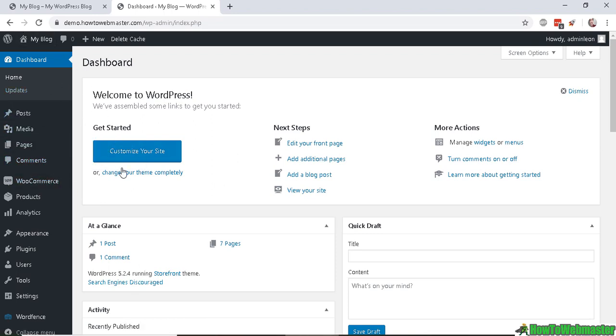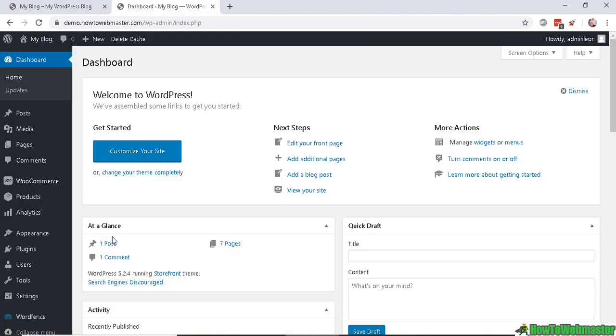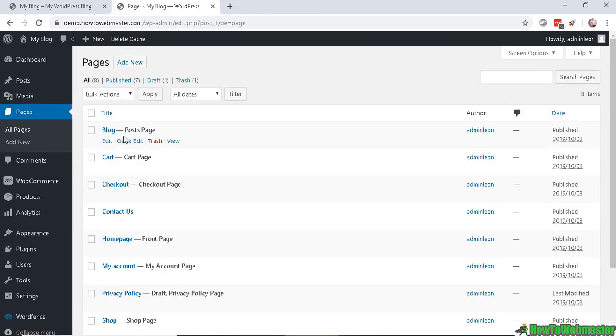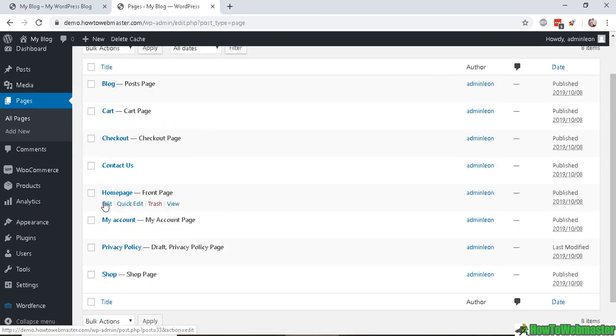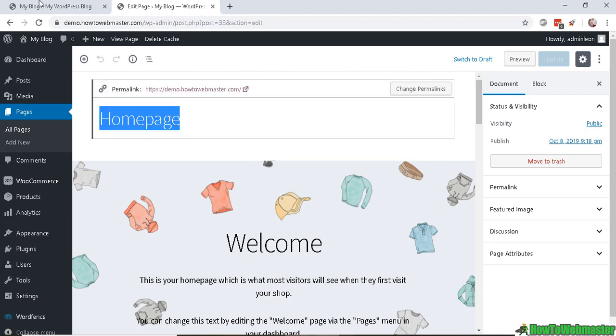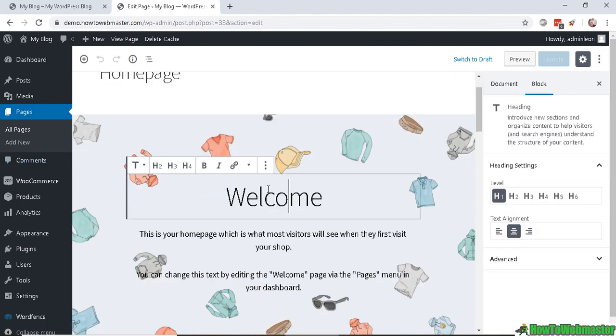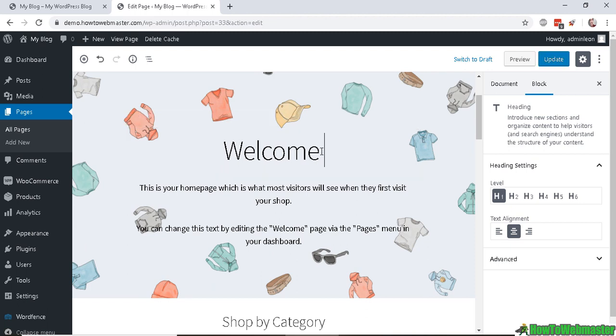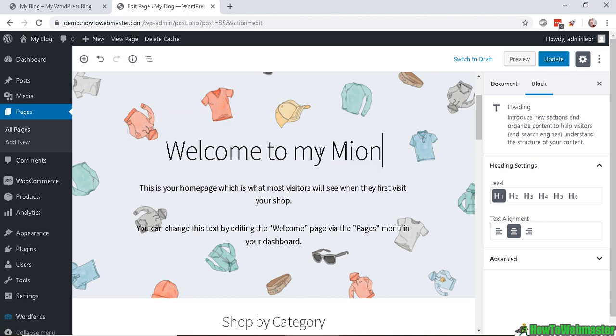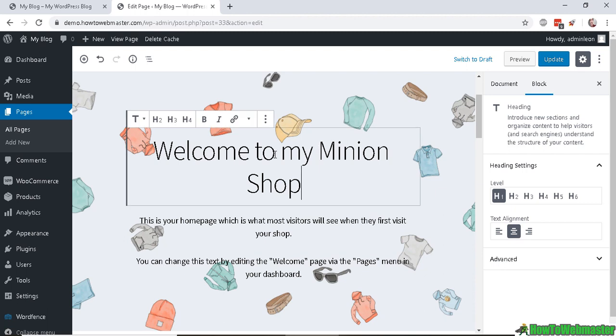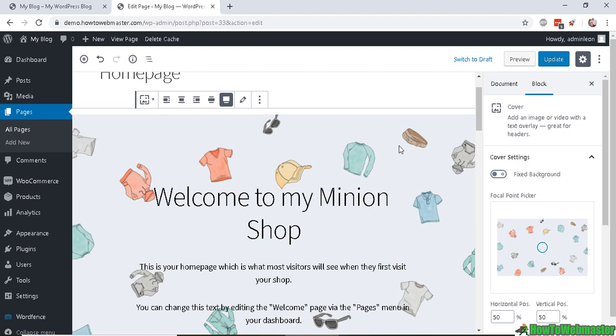The first thing I want to do is change this home page, so head over to Pages and click on Edit the home page. Here you can customize the home page. This is the title - it doesn't show up on your home page, so no need to worry about that. You can edit the text here, 'Welcome to my minion shop' or whatever you want to say. Customize the text however you want.